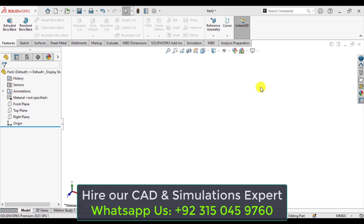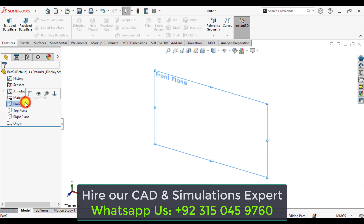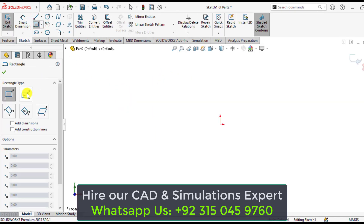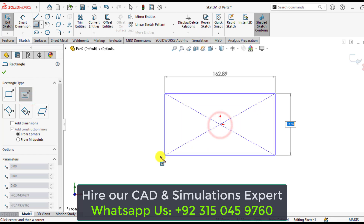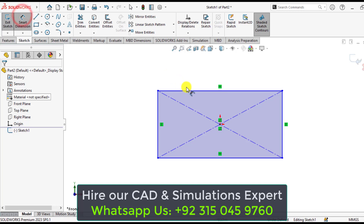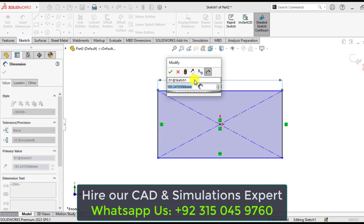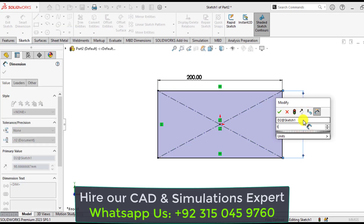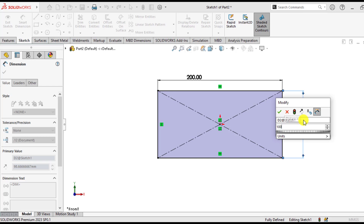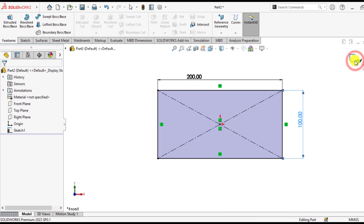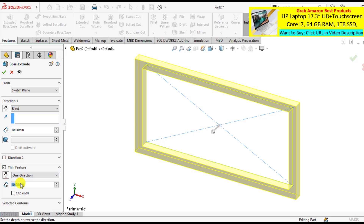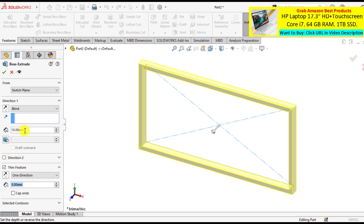So first of all, we will make a simple part in SOLIDWORKS. Open SOLIDWORKS and make a simple part on the front plane. Draw a central rectangle. The length of the rectangle is 200 millimeter and its height is 100 millimeter.